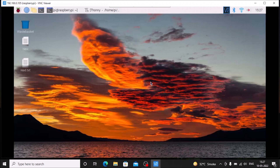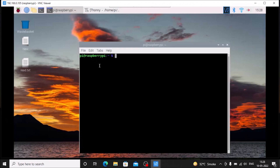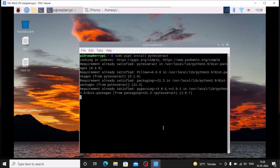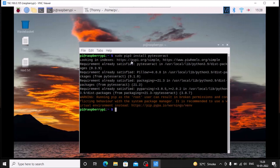For today's tutorial, first you need to install OpenCV and TensorFlow Lite on Raspbian OS Bullseye. I have already created a video — I will mention the video link, watch it and install OpenCV and TensorFlow Lite on Raspbian OS Bullseye 64-bit. Then for today's session we need PyTesseract, so open the terminal and run the command: sudo pip3 install pytesseract.